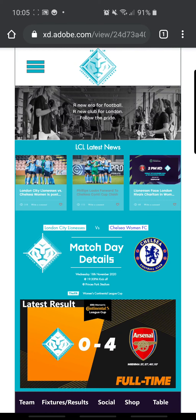Hi guys, so this is my app for the London City Lionesses. I chose the team because I'm currently doing the match announcing forum, so I just thought it'd be great to do an app for this relatively unknown Championship Women's Team, and obviously right now they don't even have an app. So this is the home screen.